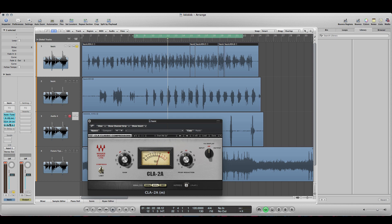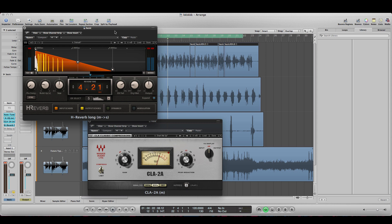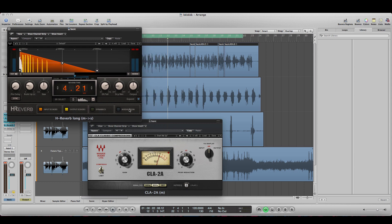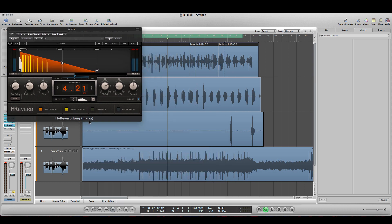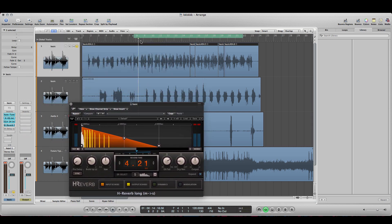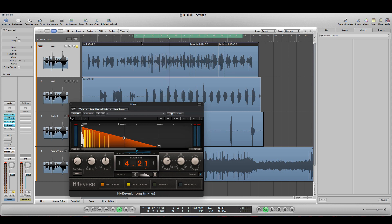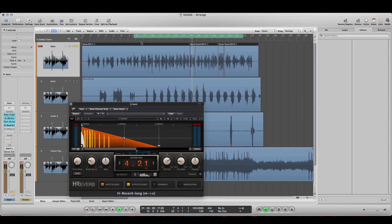Now the reverb was a little bit different because I needed the reverb to sound very big and emotional and sound like you're recording in a church or something to give it more of that ambient feel.